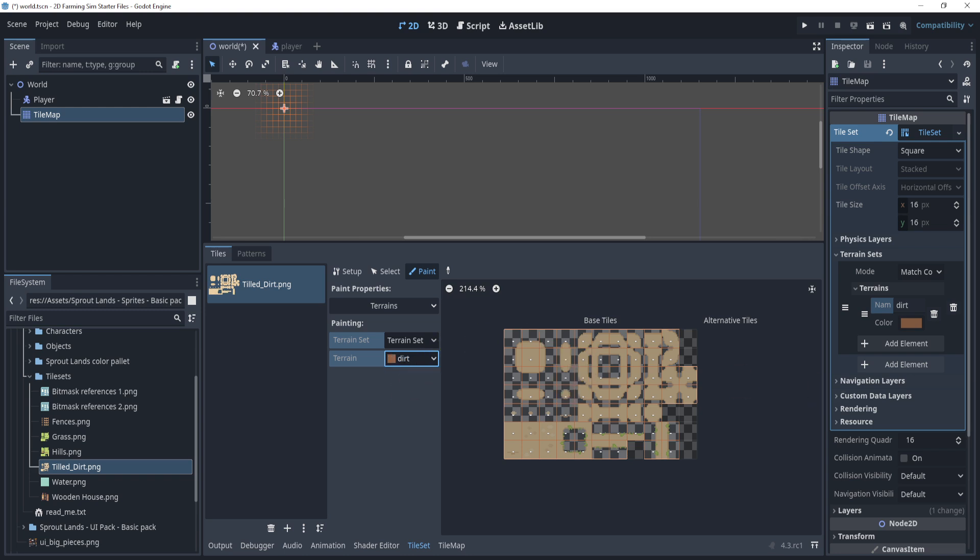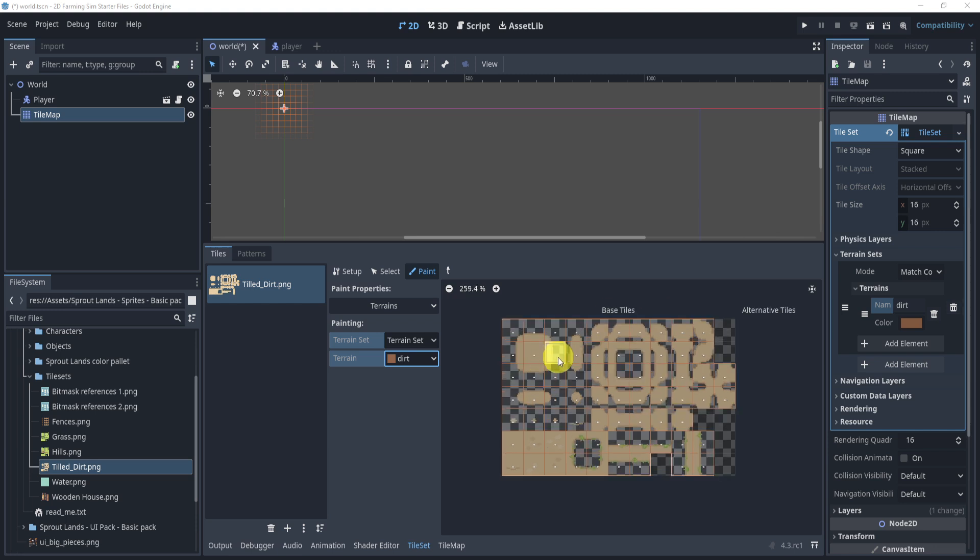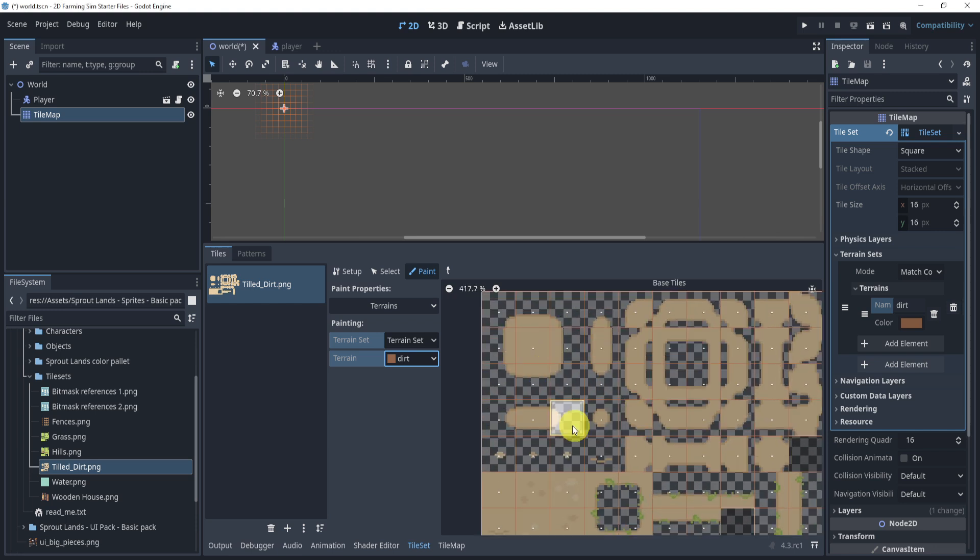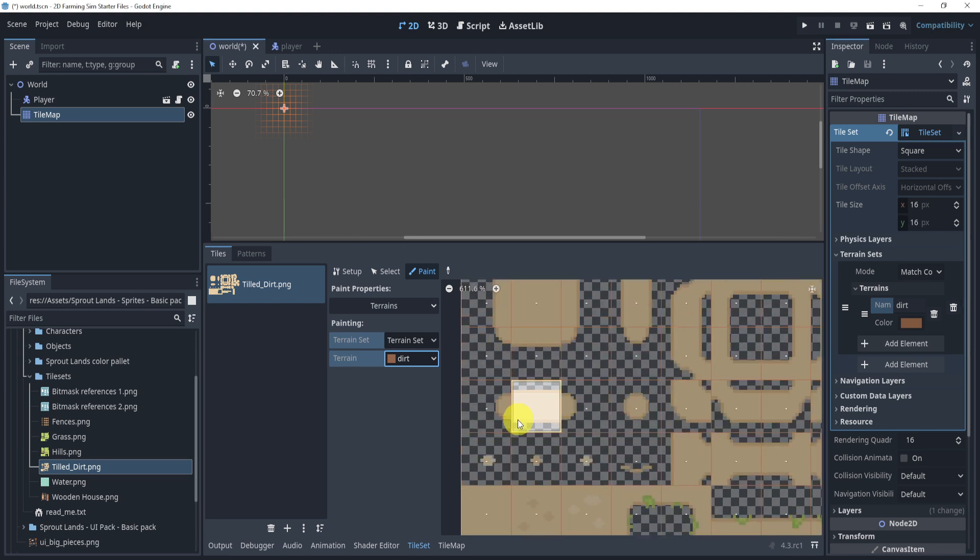Now inside of this, what we want to do is we want to start drawing bit masks. And what are bit masks? Well, bit masks essentially will allow us to put things together, depending on where these tiles are. So for example, let's take a look at these ones.